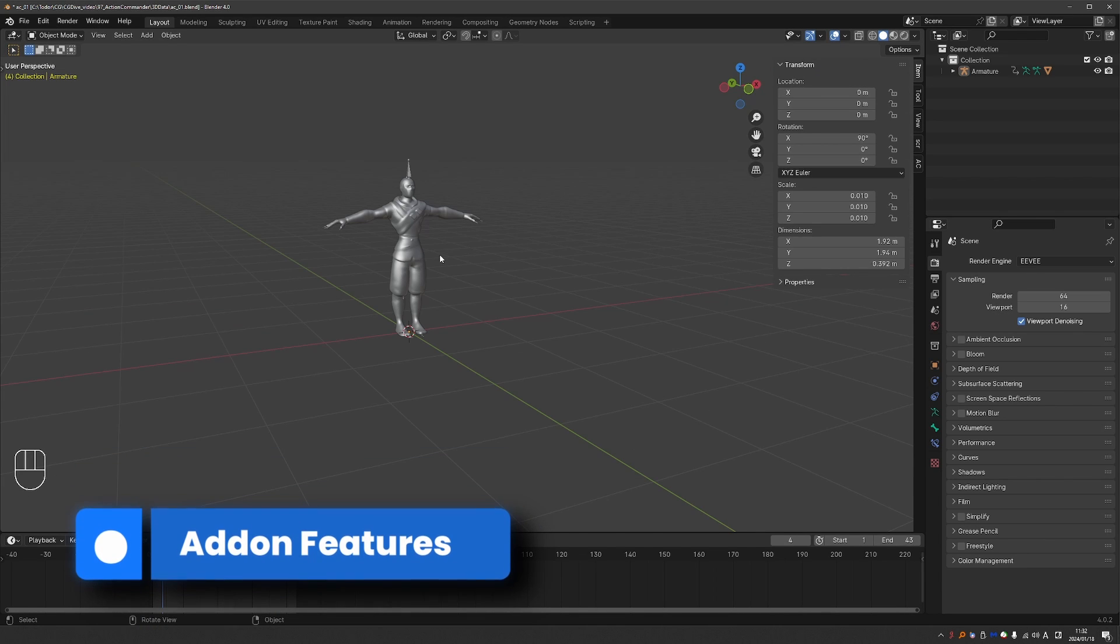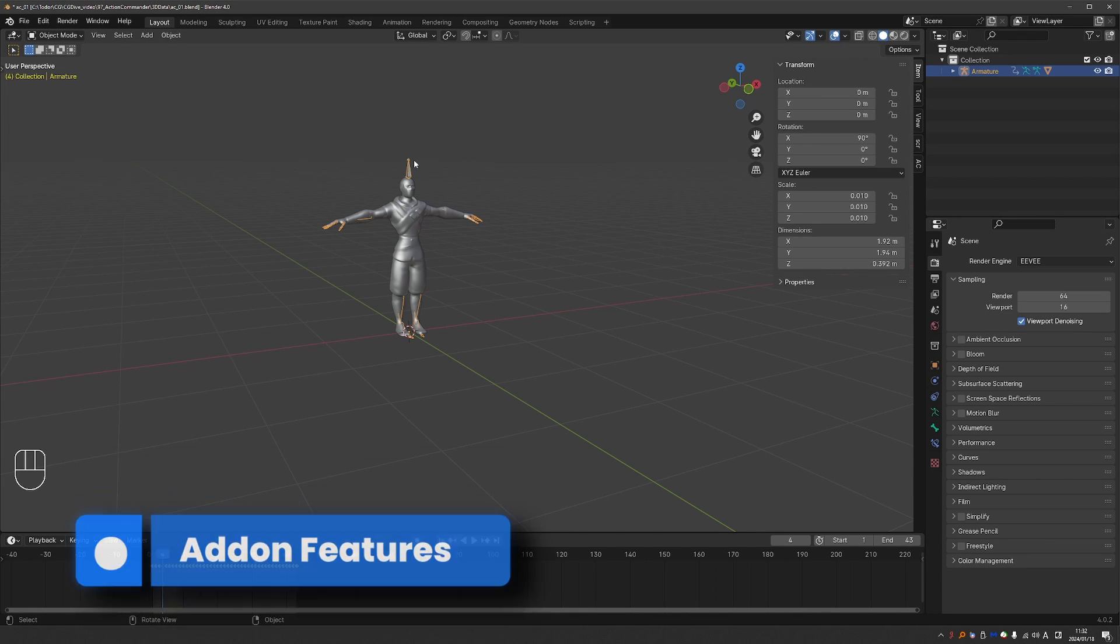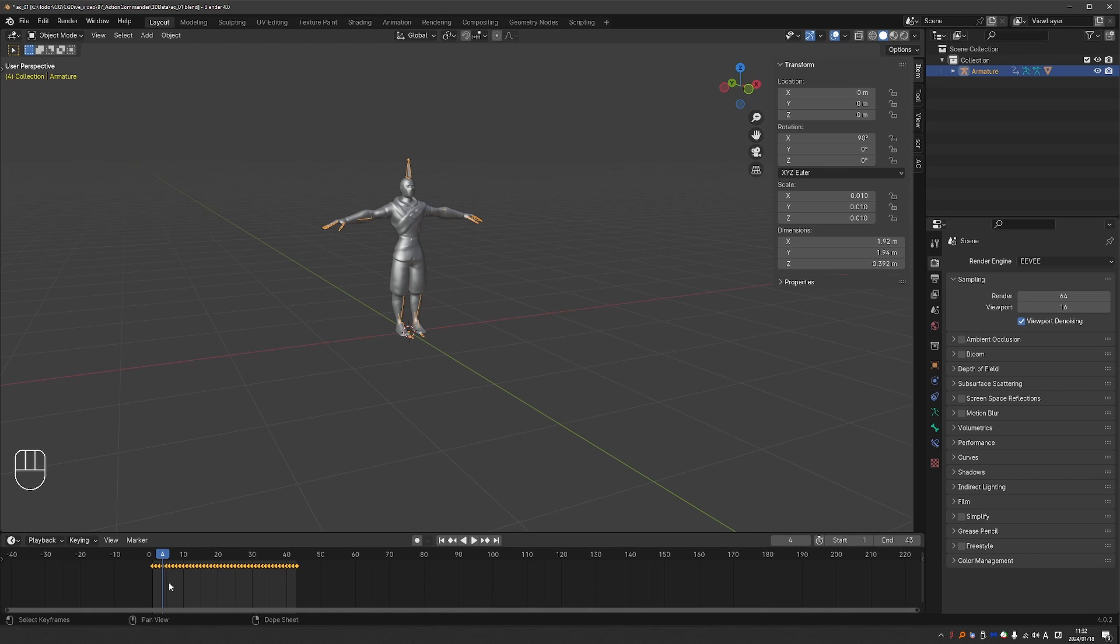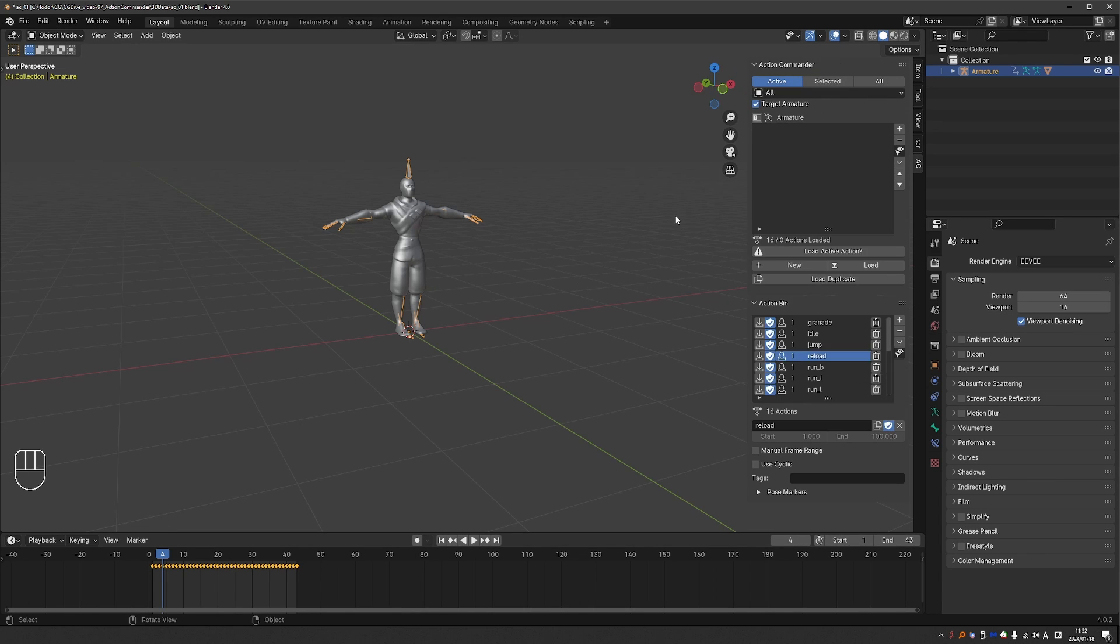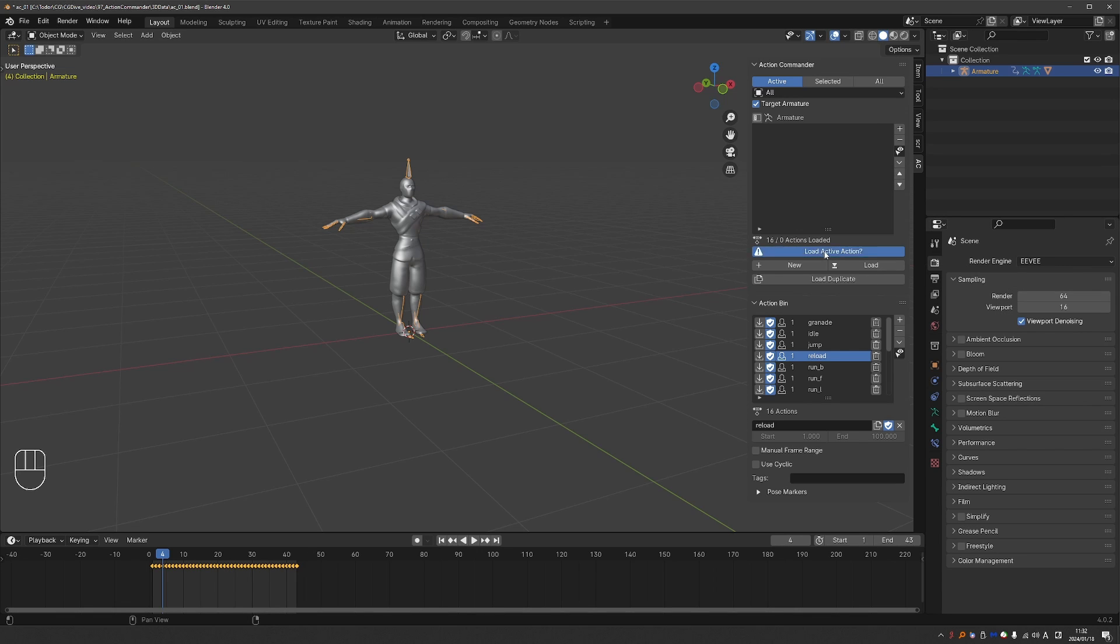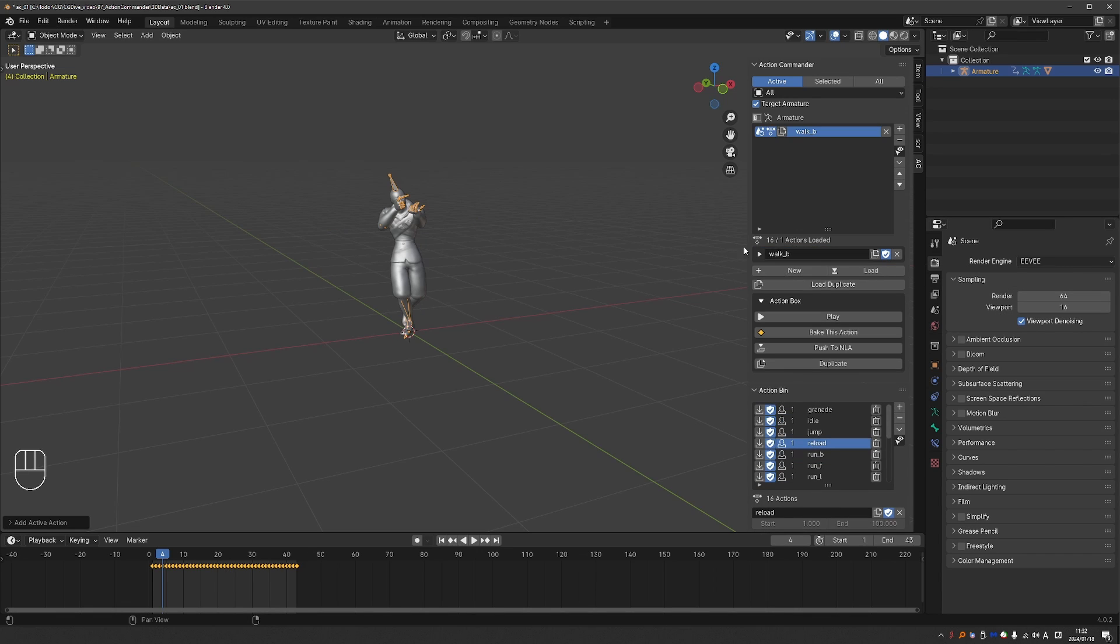Here I have a rigged character. If I select the armature, it already has an active action. So I can go to AC, Action Commander. And the add-on has detected that there is an active action. So it will ask me to load it. I can load it, of course.